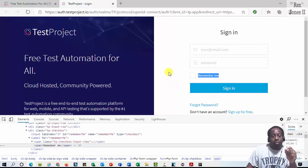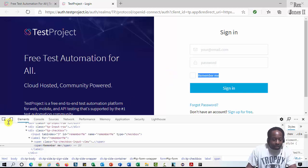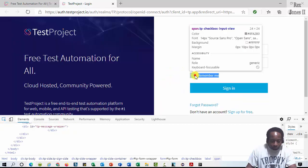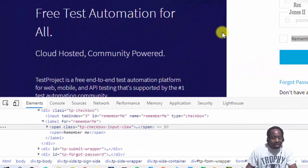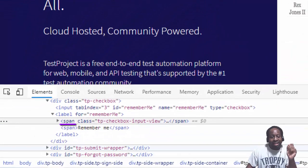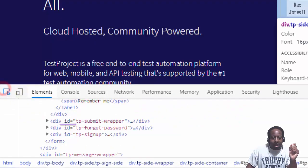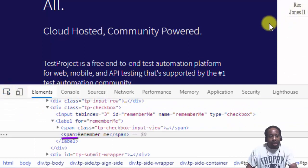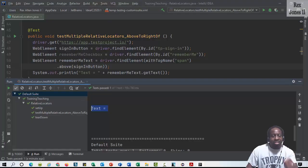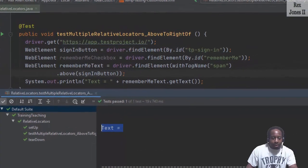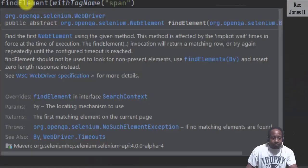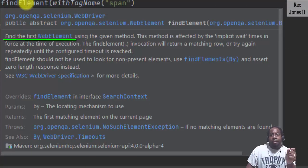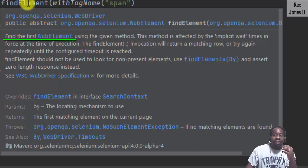Our test script found the checkbox. Inspect the checkbox again. And we see it also has a span tag just like the remember me text. The checkbox was selected for the relative locator because it's the first span tag. Recall that find element finds the first web element, so that's why checkbox was selected.